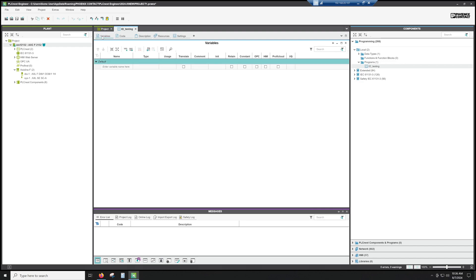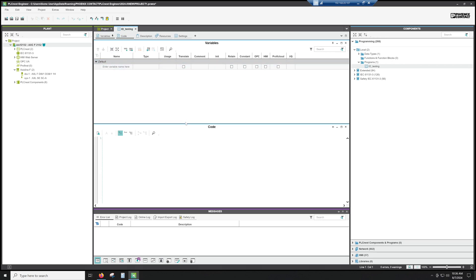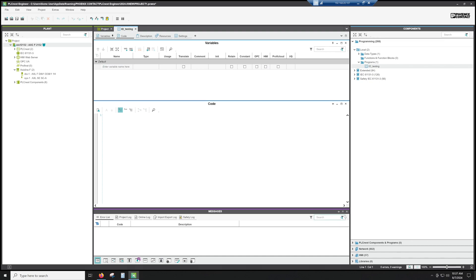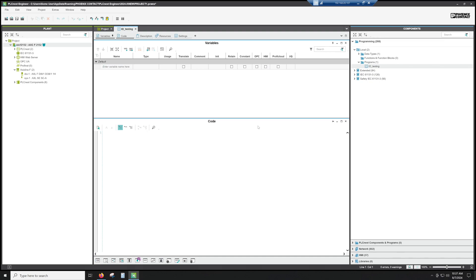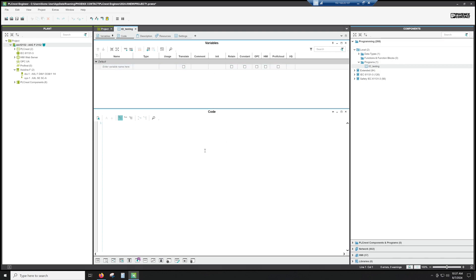Up here we have our variables. We can also pin that. And then we can open our code. So we can have our variable editor above and our code window down. And then we can actually get rid of this messages board for the moment. Now we have a nice little worksheet here.